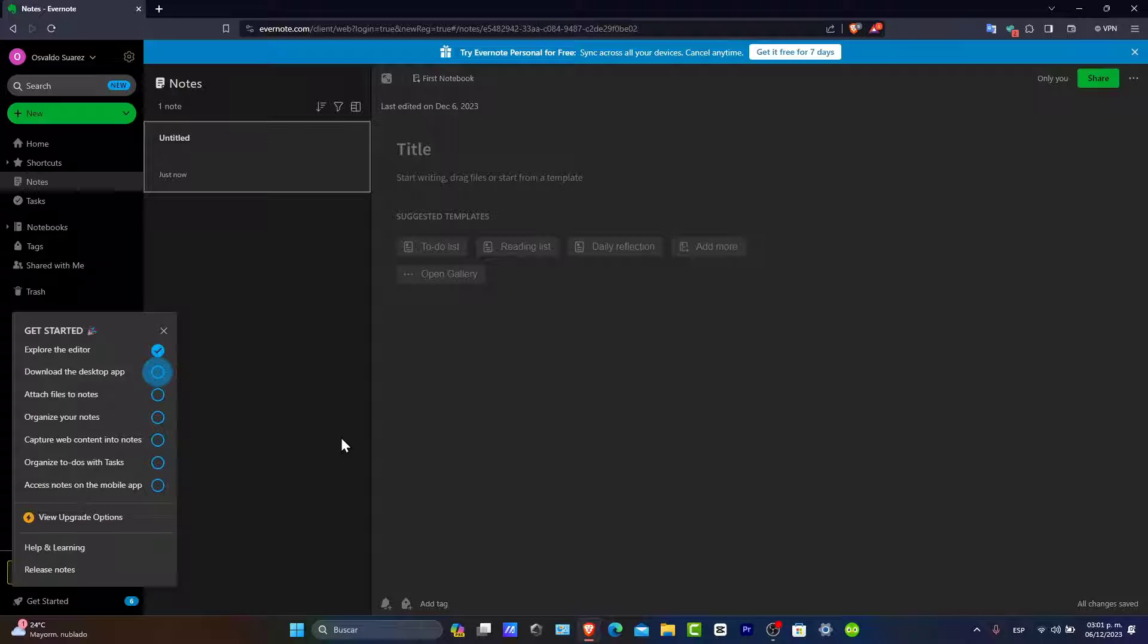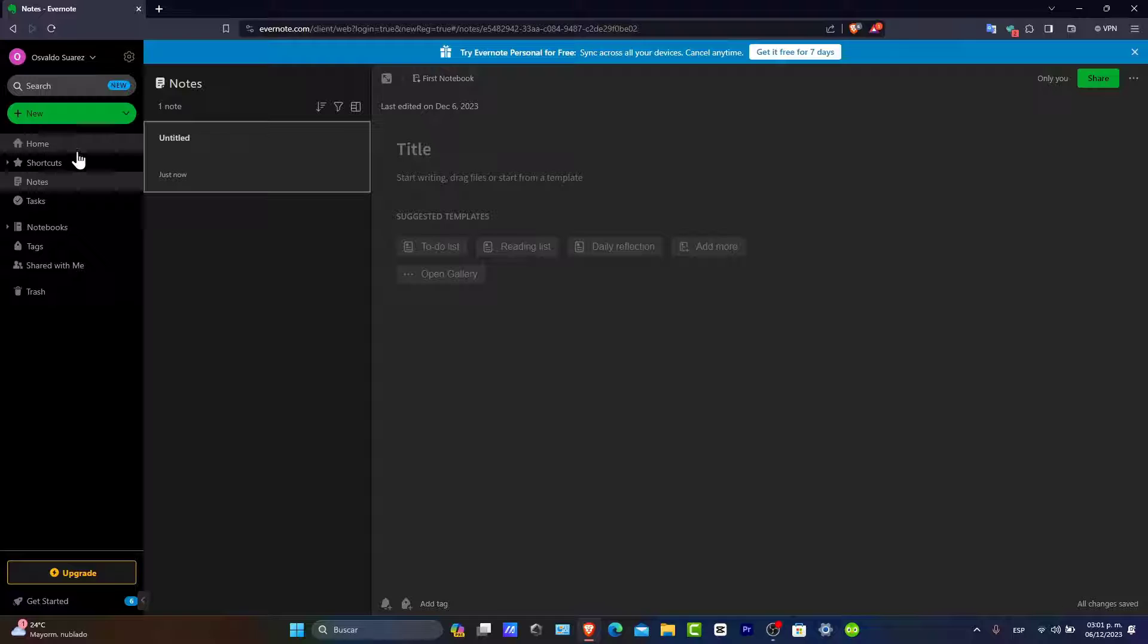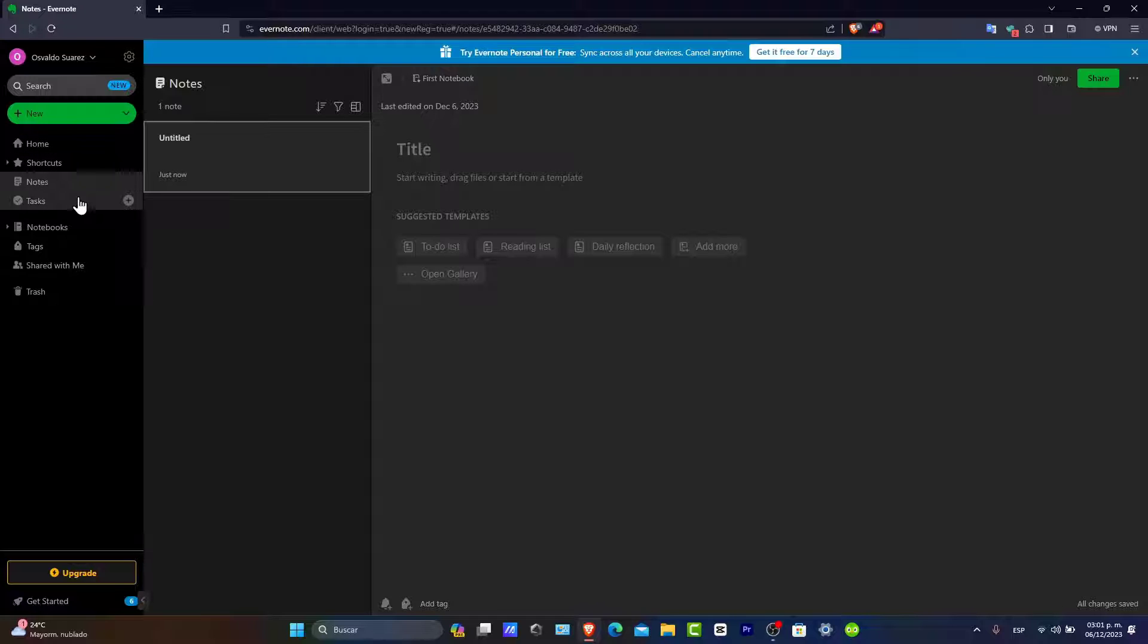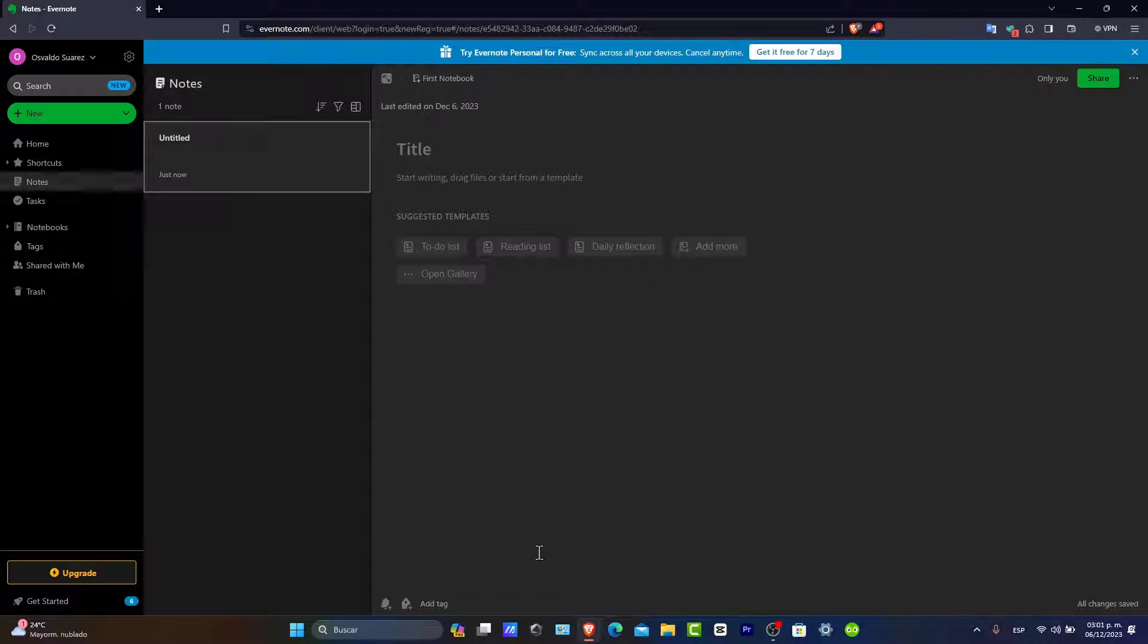Check it out, we are now inside Evernote. You can see that we have on the left: the home, the shortcuts, the notes, tasks, notebooks, stacks, shared with me, notes inside of here, and inside that note, all our own notes.